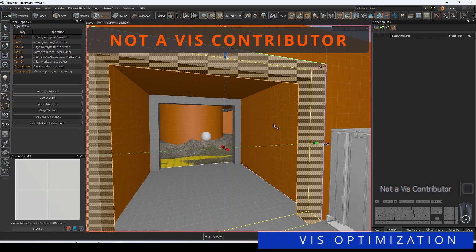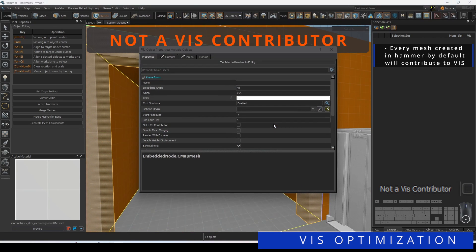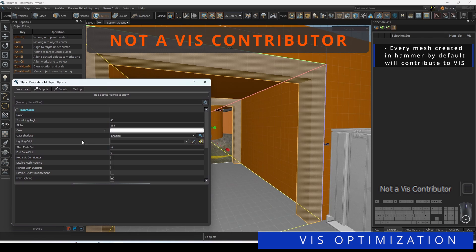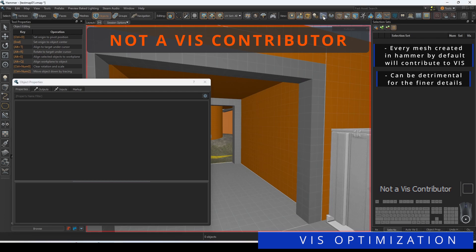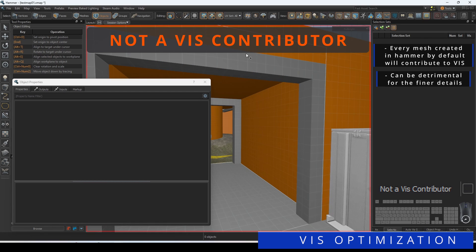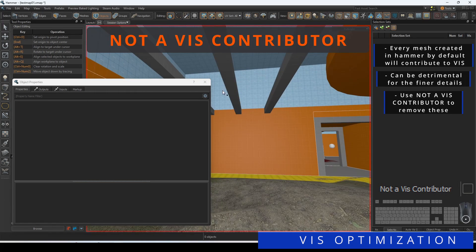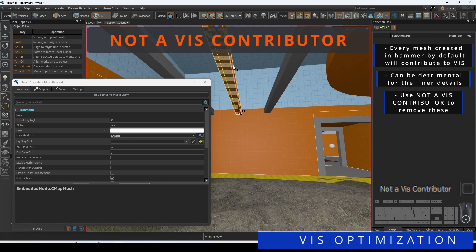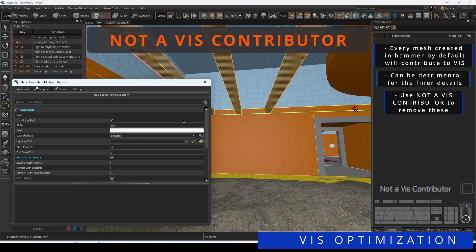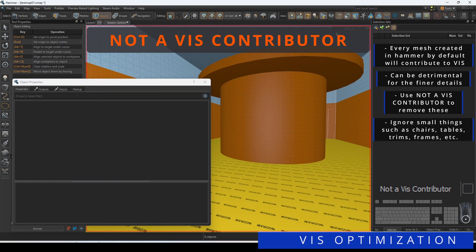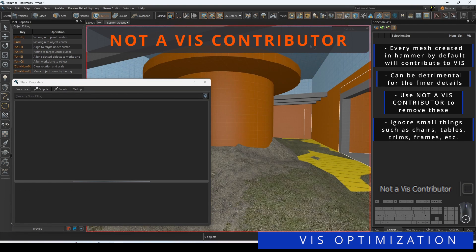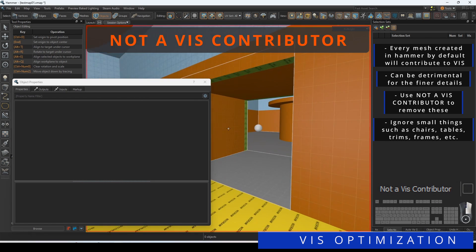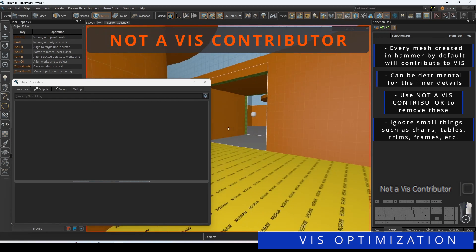Every mesh created in Hammer by default will contribute to Viz. While this may be useful for the majority of the foundation, it can be detrimental for the finer details. What you can do to increase your Viz compile times and increase optimization is to remove these from Viz consideration by selecting the meshes and selecting not a Viz contributor in its object properties. Examples of Hammer meshes that can be ignored are tables, chairs, furniture, fences, certain trims, and frames.